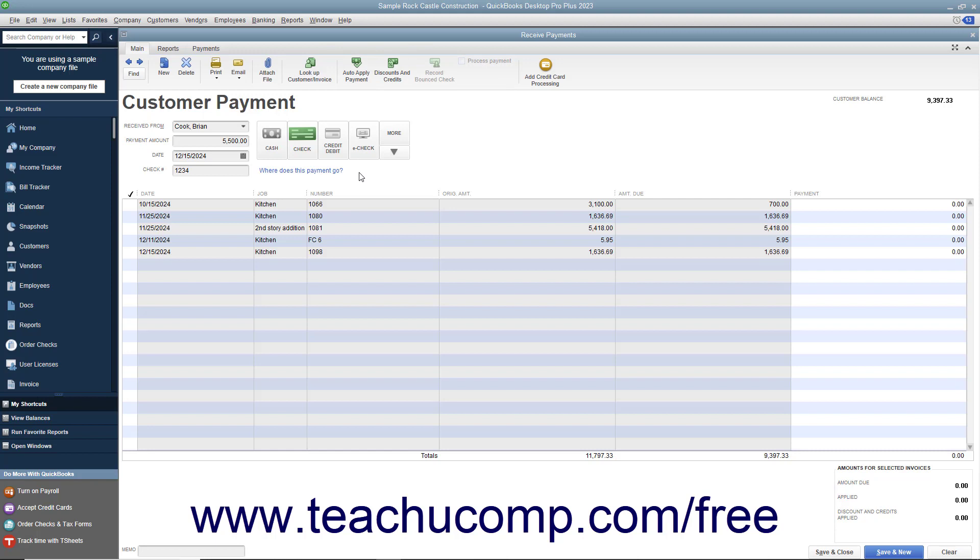In the listing of unpaid invoices, you can click into the white rightmost column and change the amount applied to the desired invoice by typing the partial payment amount.